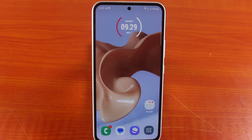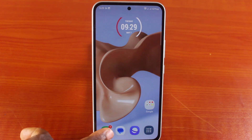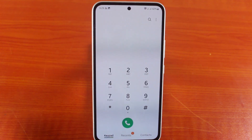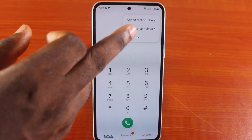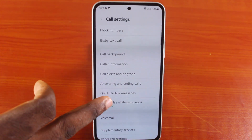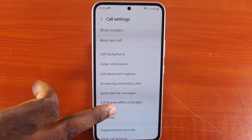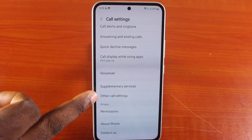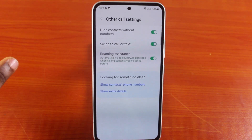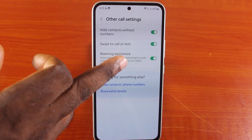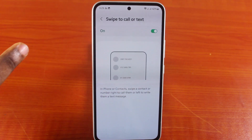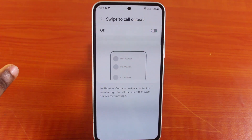However, you can always turn off this feature or disable the feature on your Samsung Galaxy phone. To do this, all you need to do is open the Dial application on your Samsung Galaxy phone, click on the three dots at the top right, now click on Settings, on the Settings page, then scroll down and click on Other Call Settings, now make sure you disable swipe to call or text, then toggle off this feature.